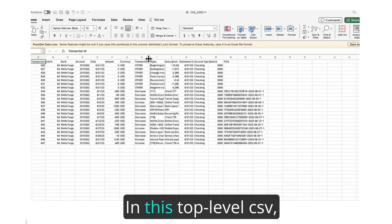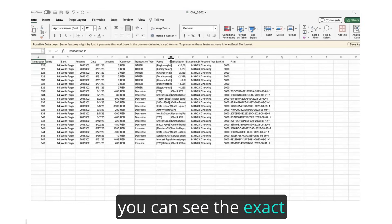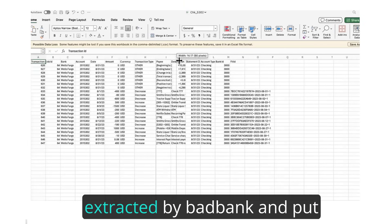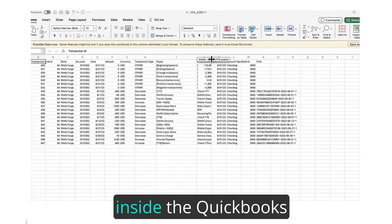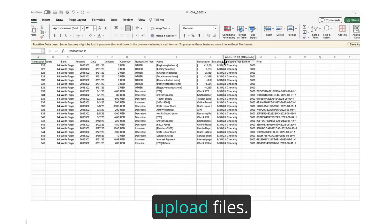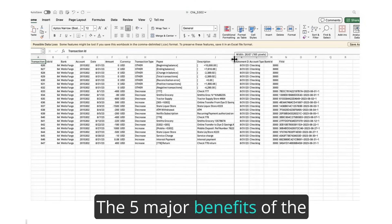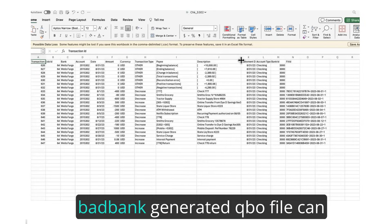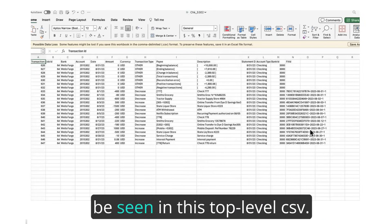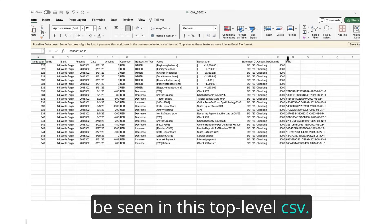In this top-level CSV, you can see the exact transactions that have been extracted by BadBank and put inside the QuickBooks upload files. The five major benefits of the BadBank-generated QBO file can be seen in this top-level CSV.